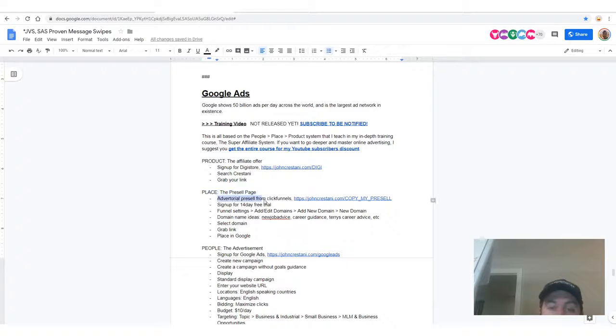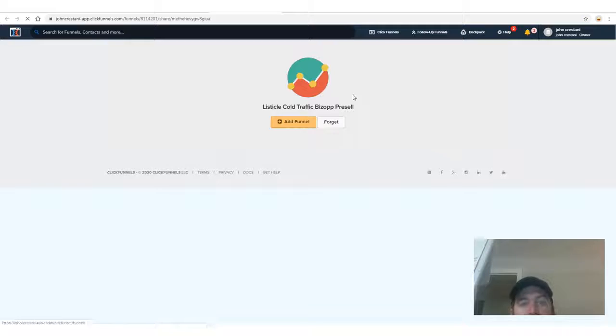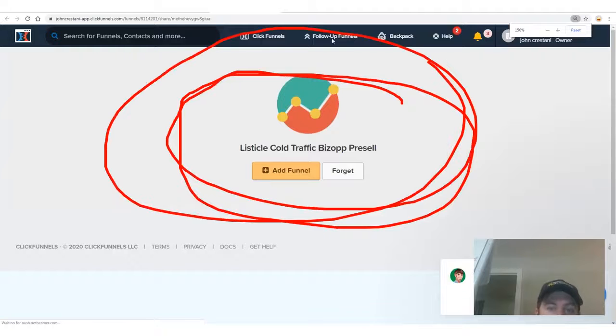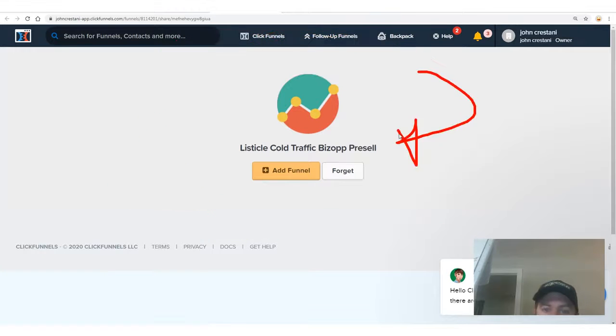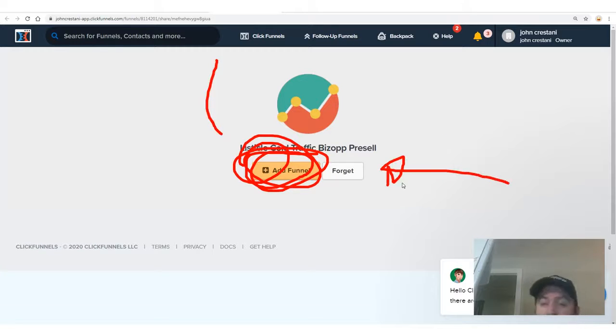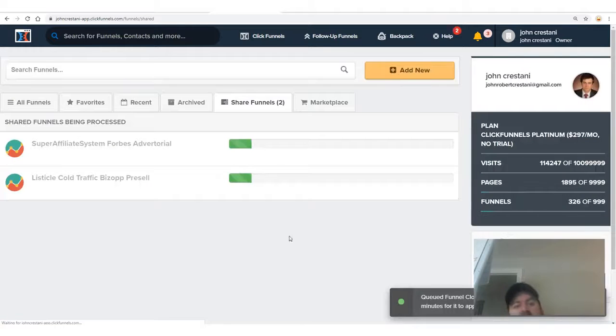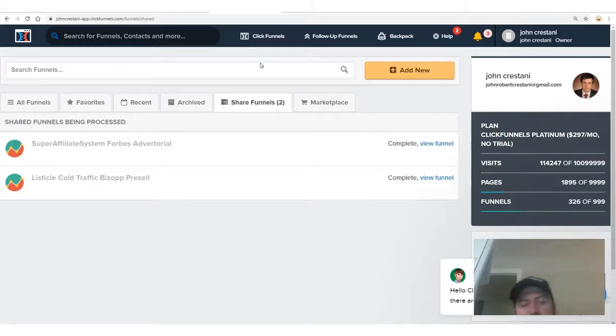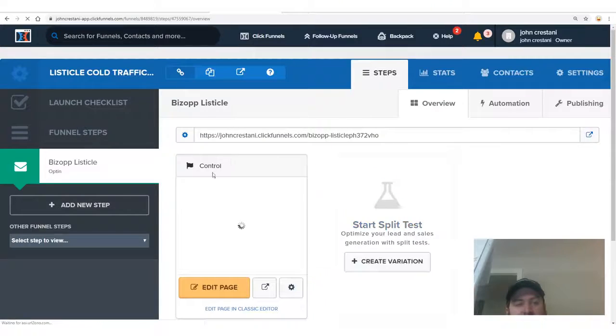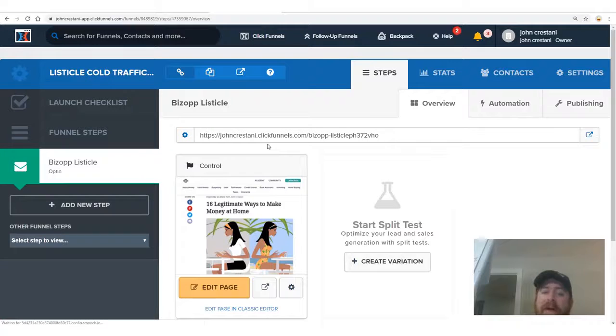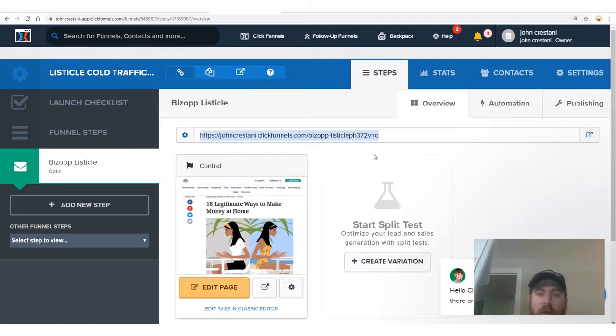The next step is getting a pre-sell page. Go to johncristani.com and click 'Copy My Pre-Sell.' It will take you to a listicle cold-traffic biz-op pre-sell, and you click 'Add Funnel' to add it to your ClickFunnels account. If you don't have ClickFunnels, you'll need to sign up — it has a free trial and is $97 a month after that. Here's a done-for-you website that works powerfully right out of the box.